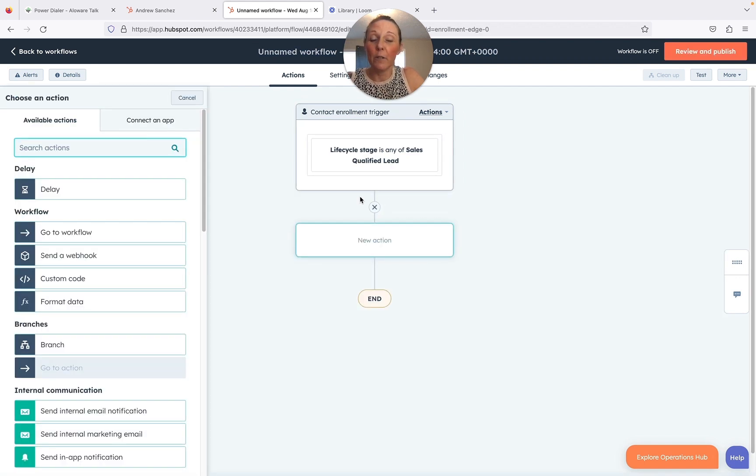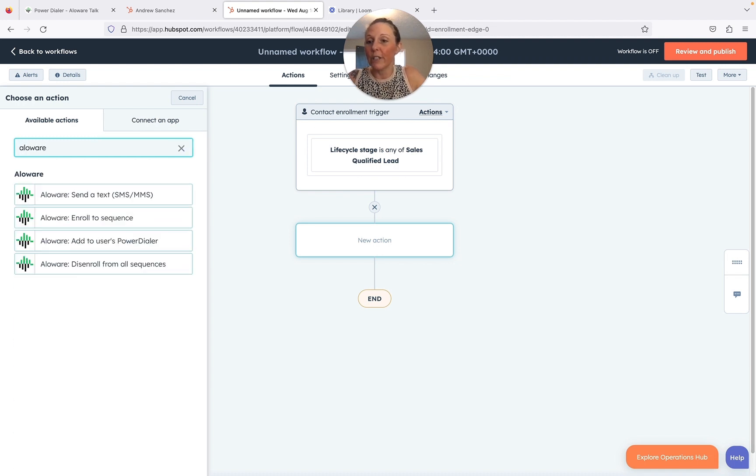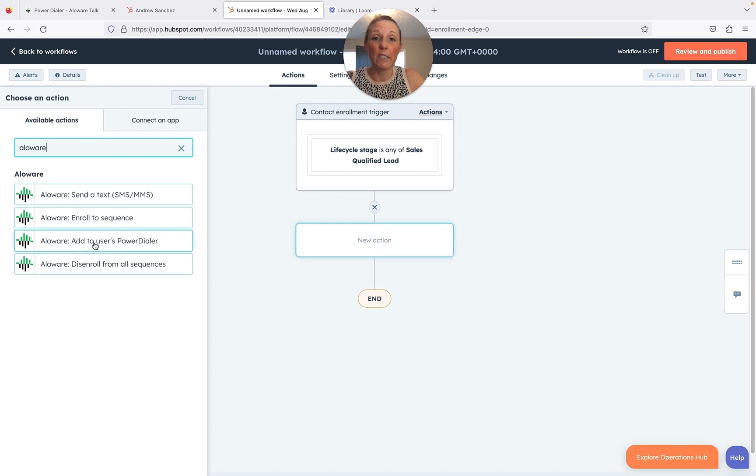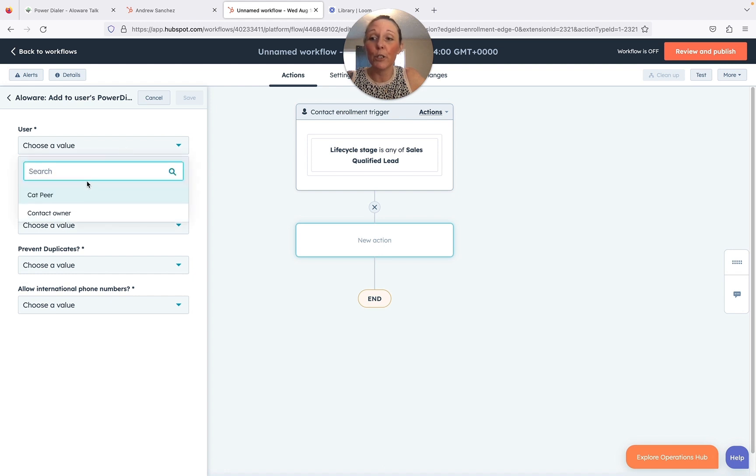And then easily with that plus sign symbol, you're going to go over to the left and you're going to search Aloware. There's a few different things you can do here, but we're going to go ahead and add it to the user's power dialer.